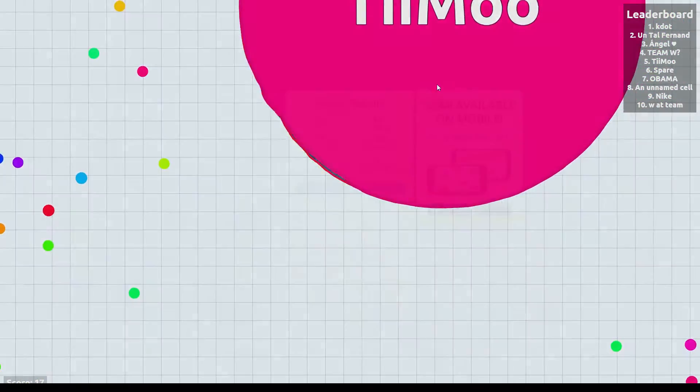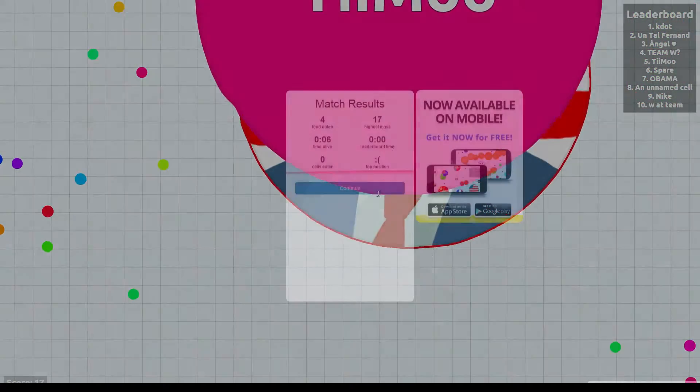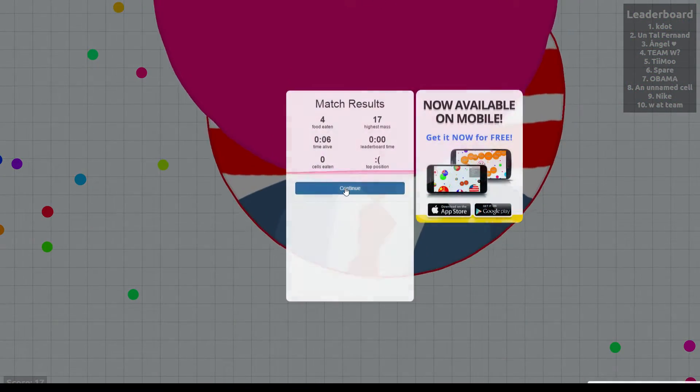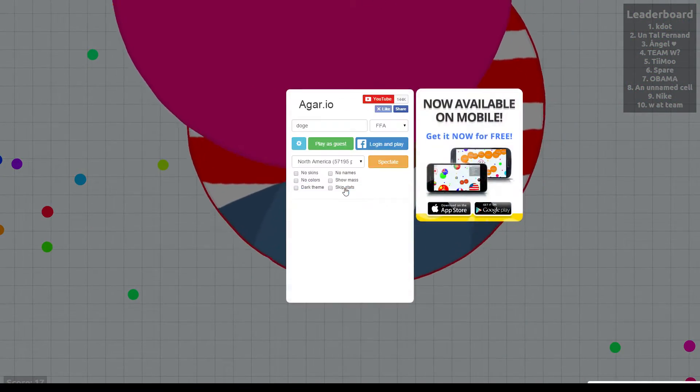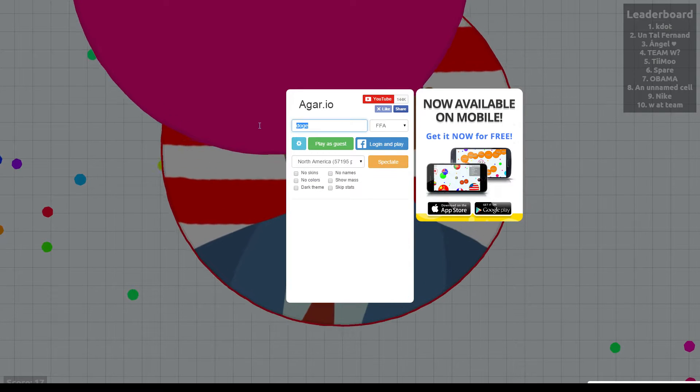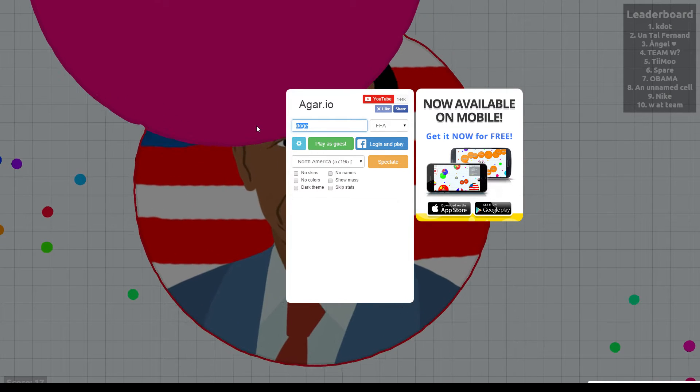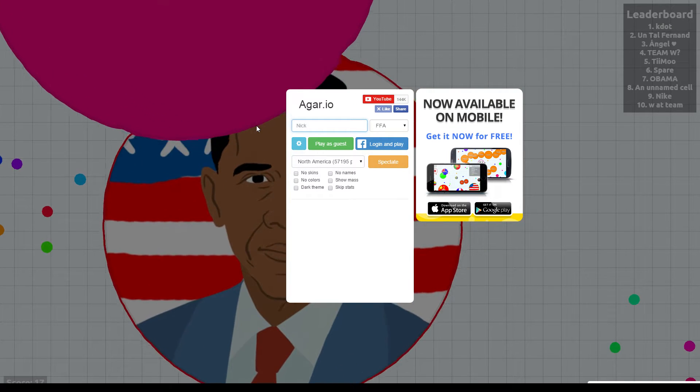Alright, let's just get eaten. I'm not gonna- this isn't gonna be a let's play. This is gonna be a let's teach, I guess. There's one.